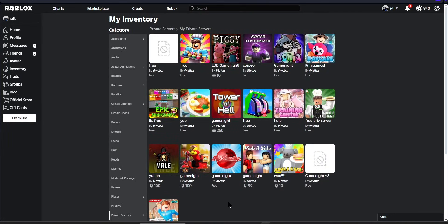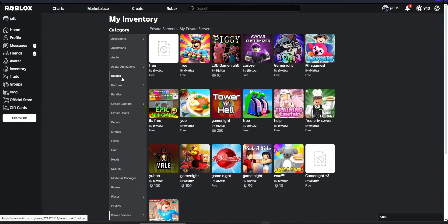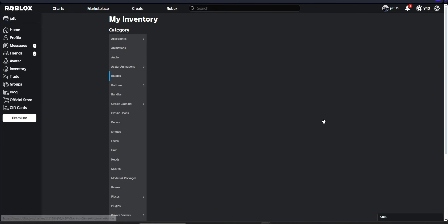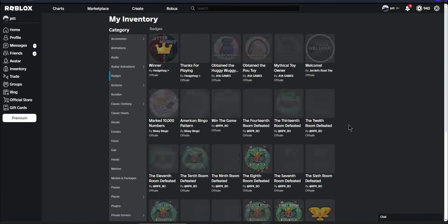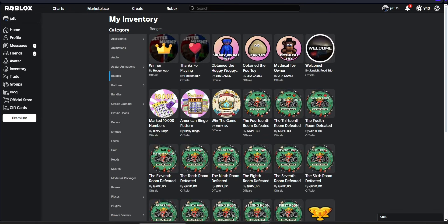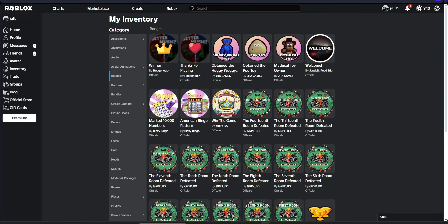The second method is to search through your badges. As you can see under avatar animations, it says badges right here. And it's important to note that most games have some sort of badge that you can earn. If you remember earning a badge in this game, you will be able to find it on one of the pages of your badge inventory.